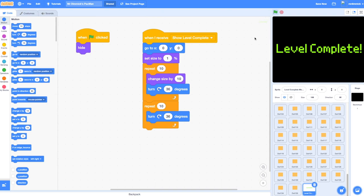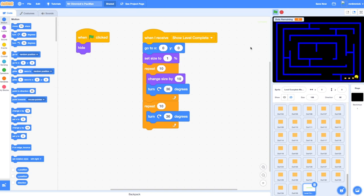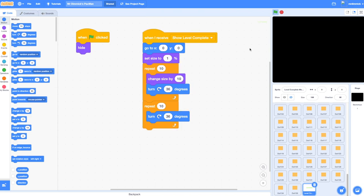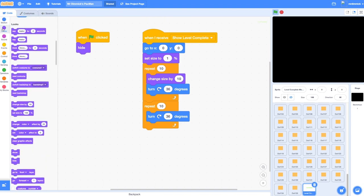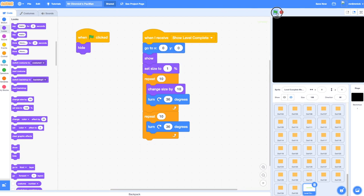Let's see what happens now when we run our game. Pac-Man is still moving really fast at six steps per repeat. Let's eat these last few dots — the maze should disappear, Pac-Man should disappear, the dots remaining variable should disappear, and the level complete message should appear. Interesting — it has not quite worked. That's because I haven't put a show block on the 'show level complete' event. Everything else is in the right place, the right size, it should have spun, but we can't see it because when the game began it was hidden. Let's go to Looks and put a show block right at the start, just after we've positioned it.